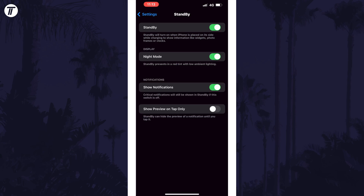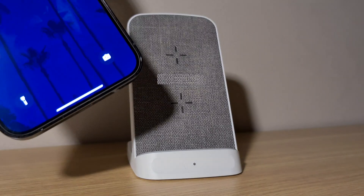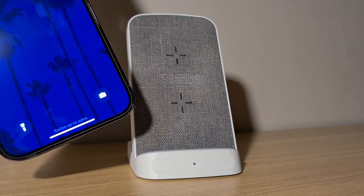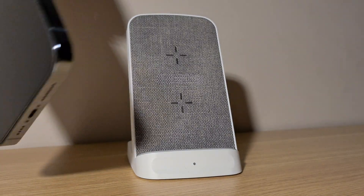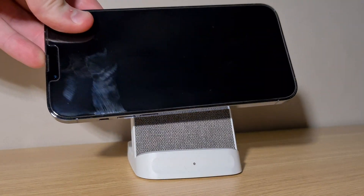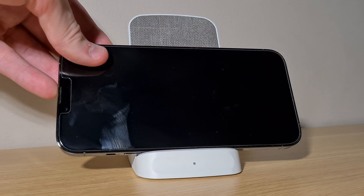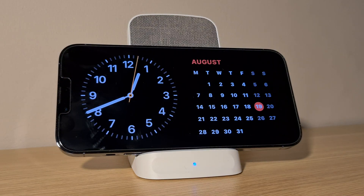We now need to enter standby mode. To do this, start charging your device and then rotate your device landscape when the screen is off. Standby mode should appear and you should be on the widgets page by default.